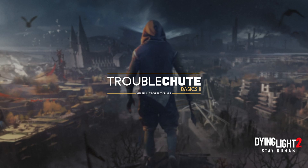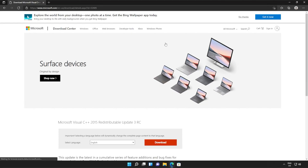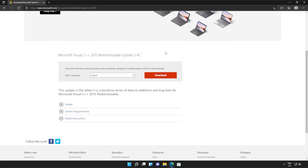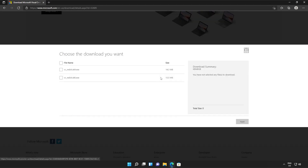Anyways, with that warning out of the way, let's go ahead and download the installer to fix this error. I'll open up the link in the browser — you'll find it in the description down below. You should see a page that looks something like this. Simply scroll down and click the orange download button.